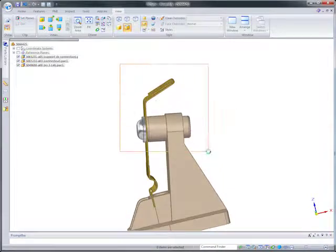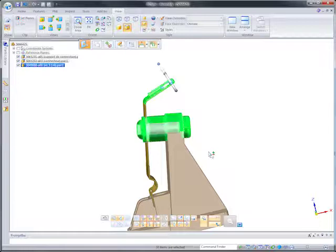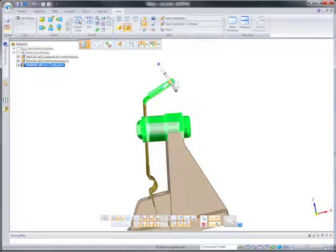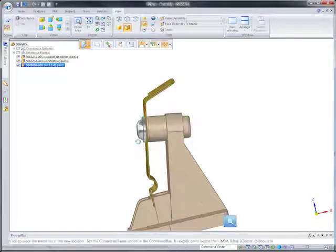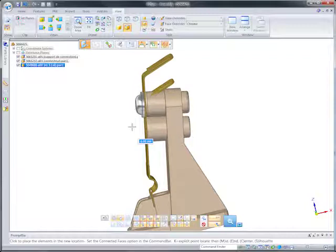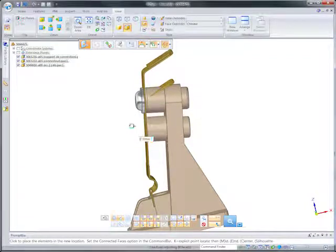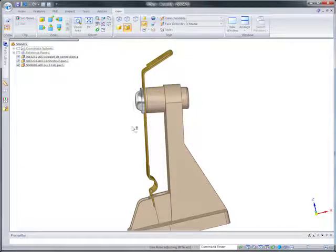Most CAD systems aren't able to edit imported data, certainly not within the context of the component assembly. Plus, outsourcing these changes costs time and money.